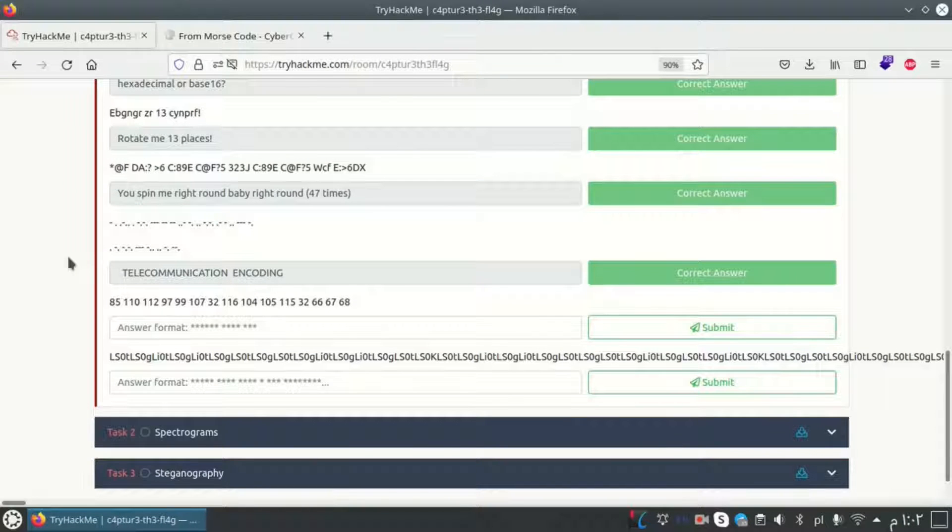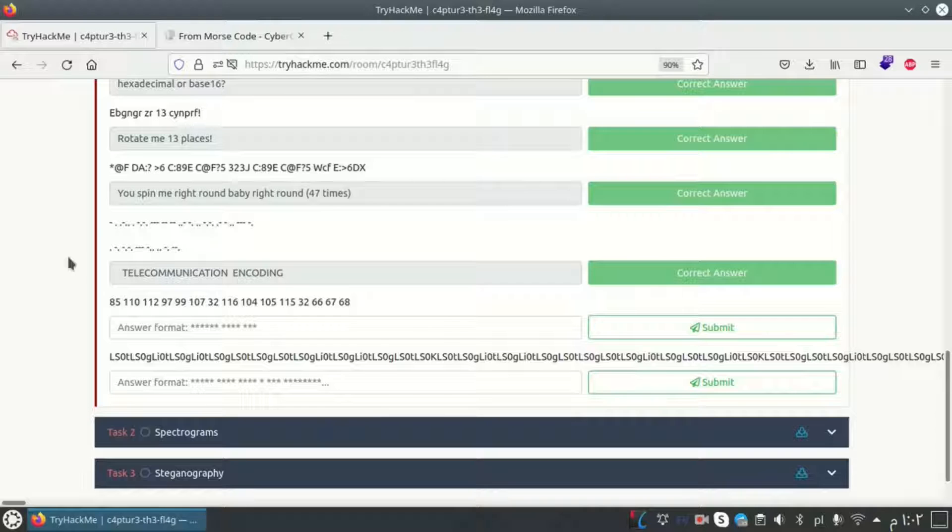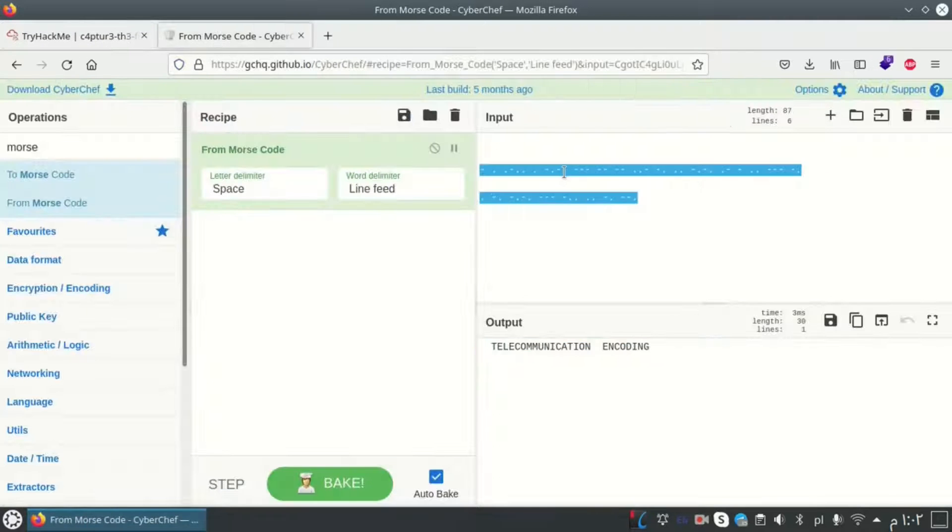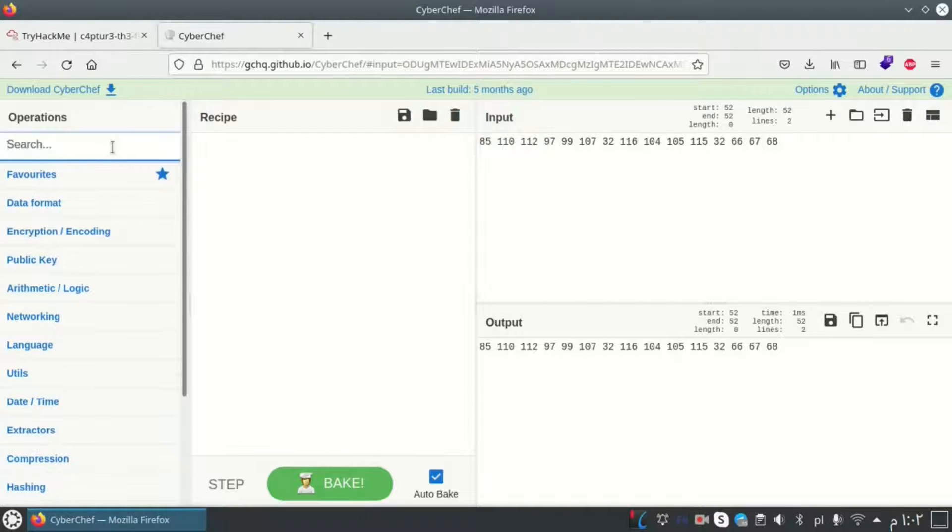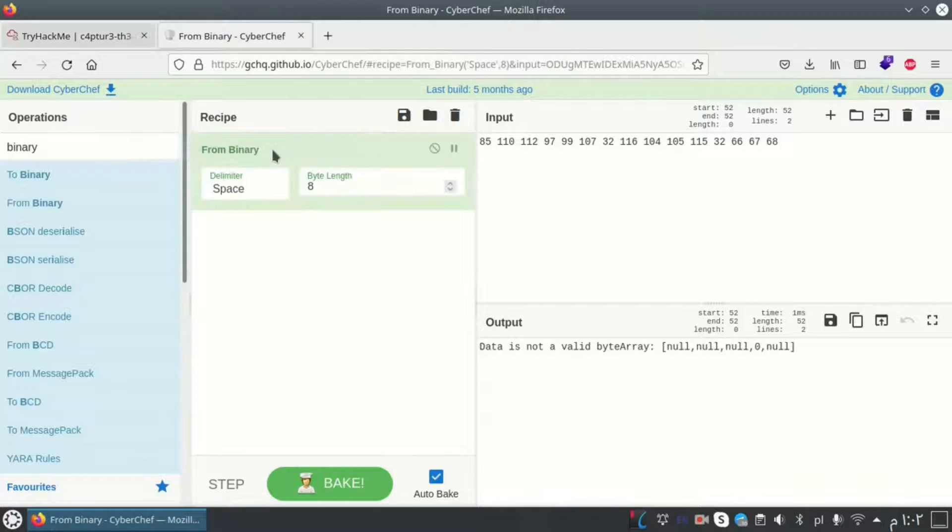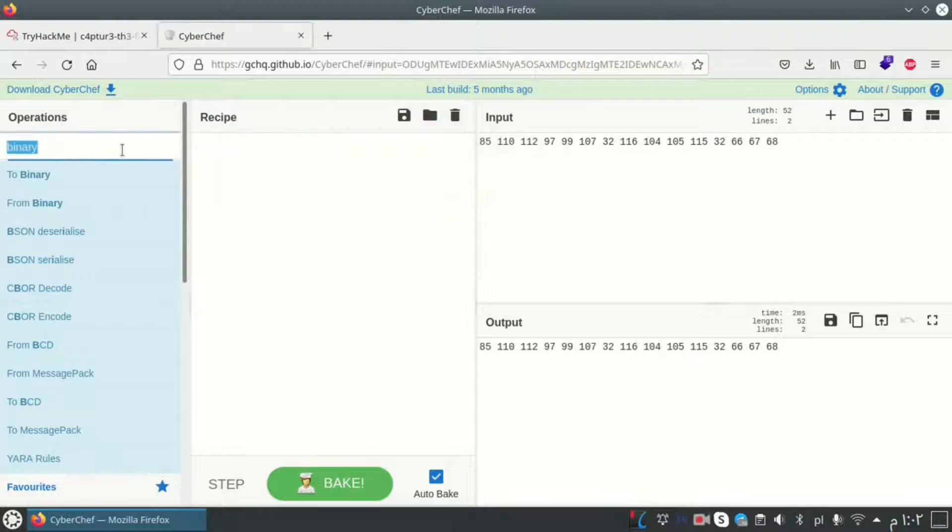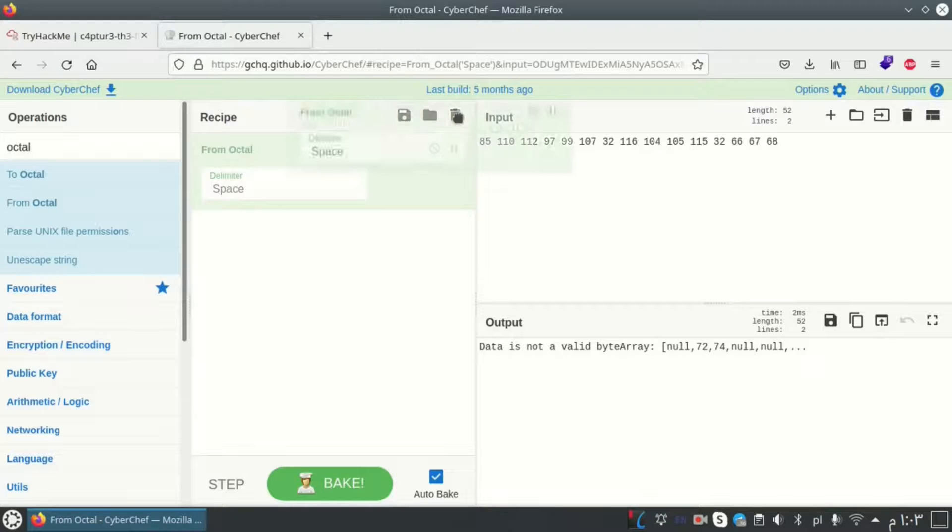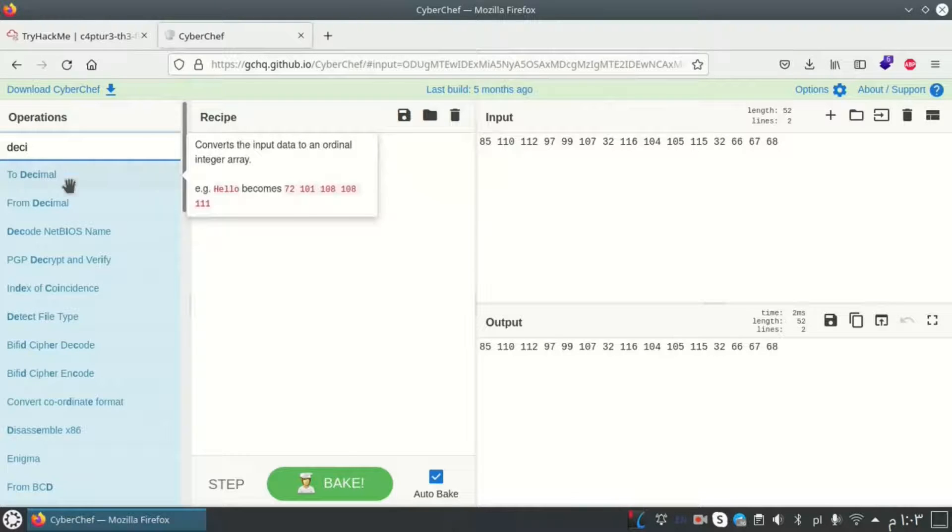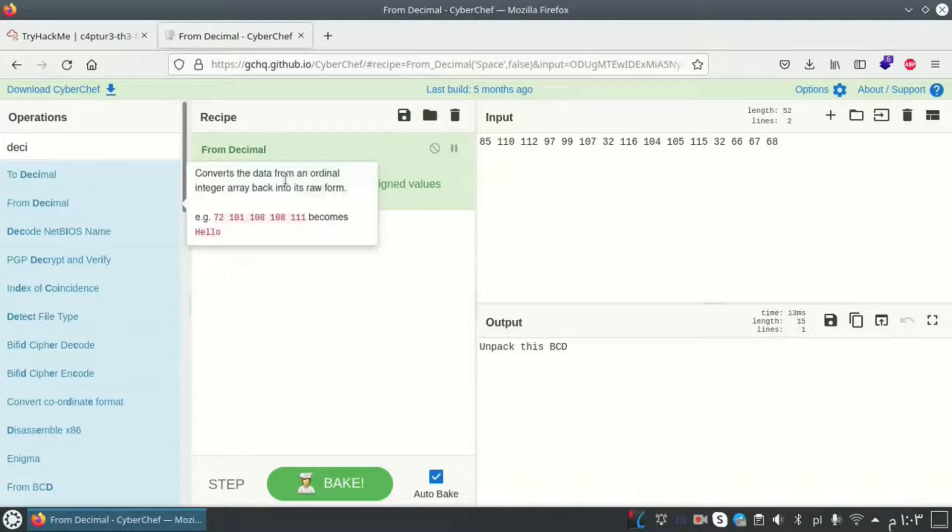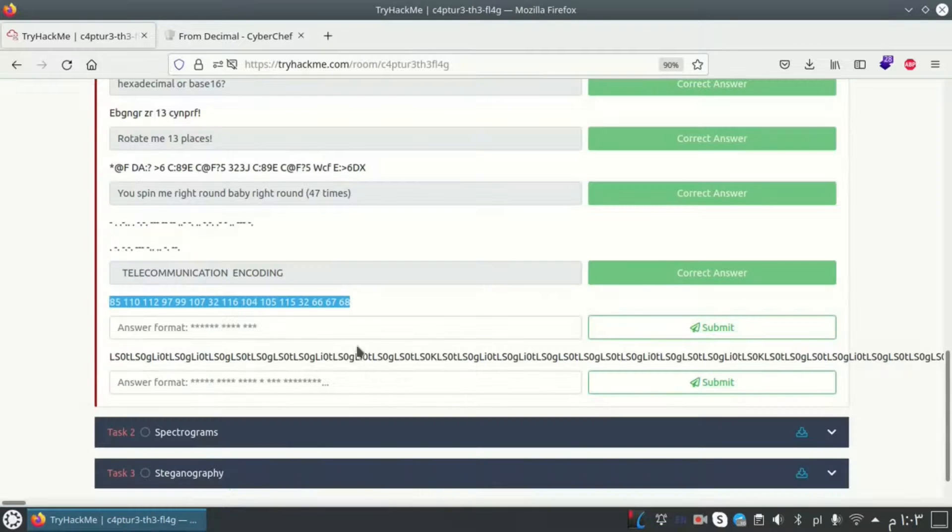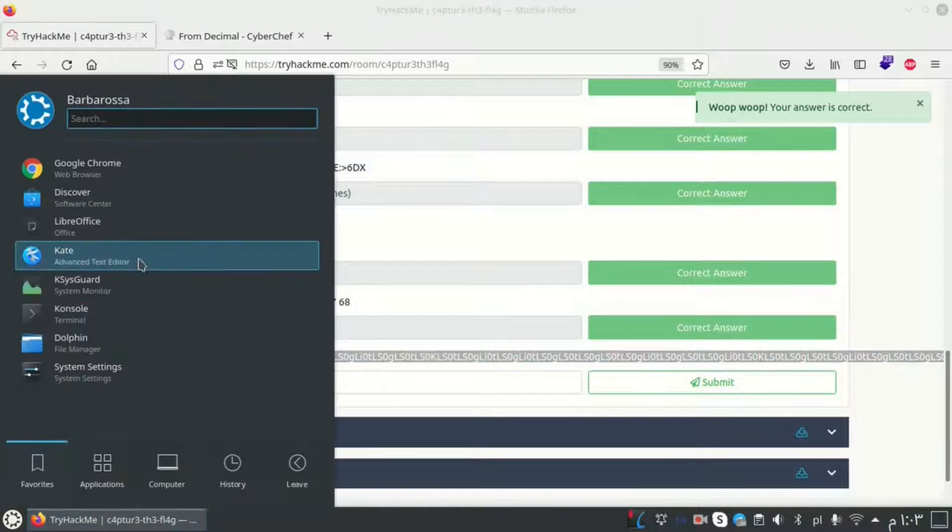For the next one here we have some choices because it contains only numbers. Either it is decimal, binary, octal, or hexadecimal. I can try to decode it with each one. First I want to choose binary. Okay, here we got nothing. Let me try octal. Here we got nothing. Oh my god, let's go to decimal. Here we got something, and yeah it works.